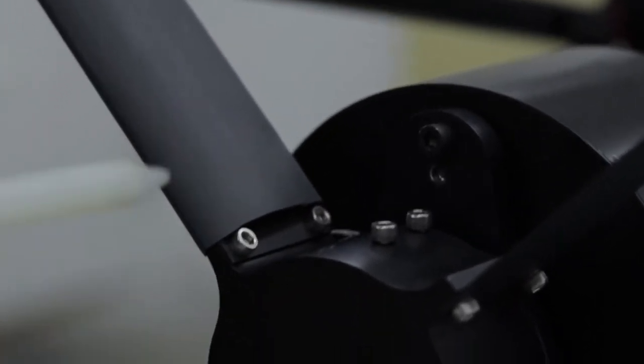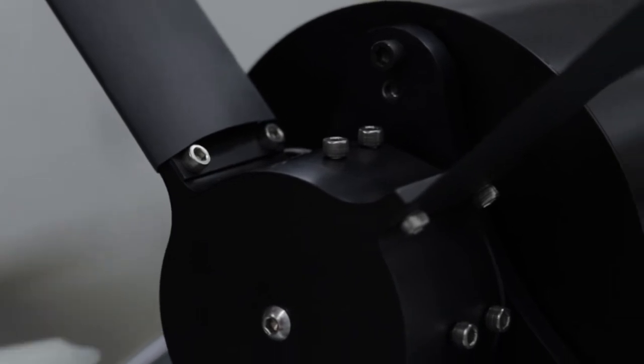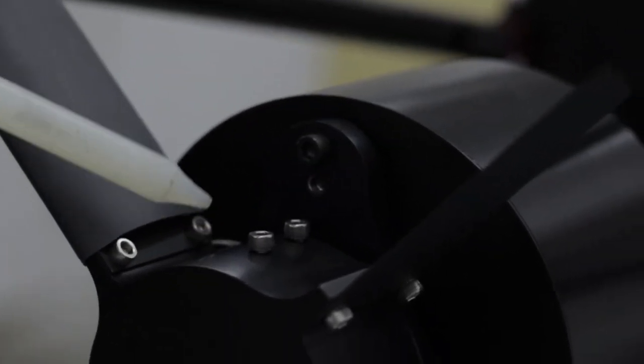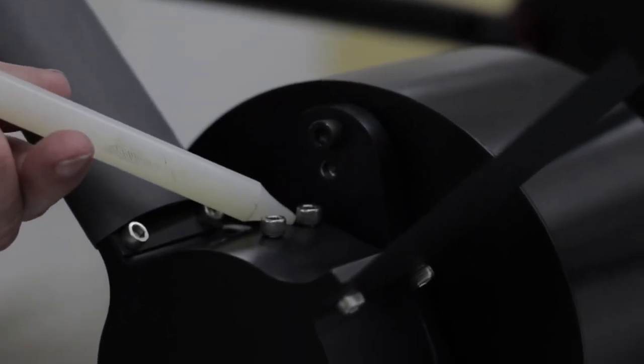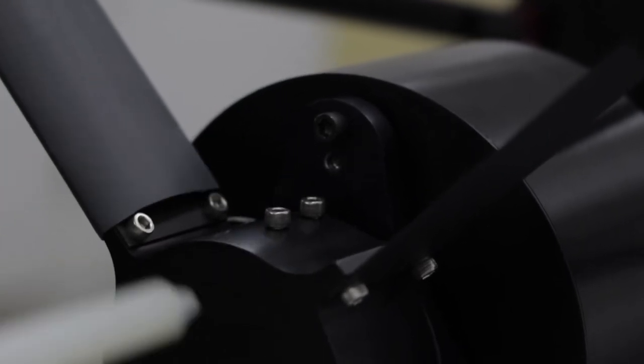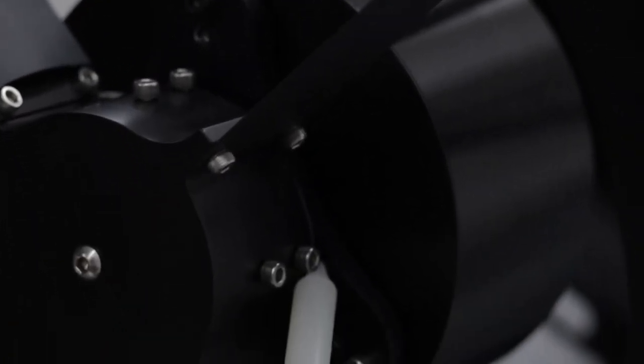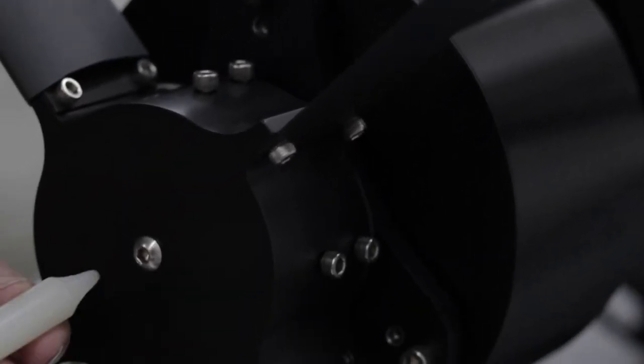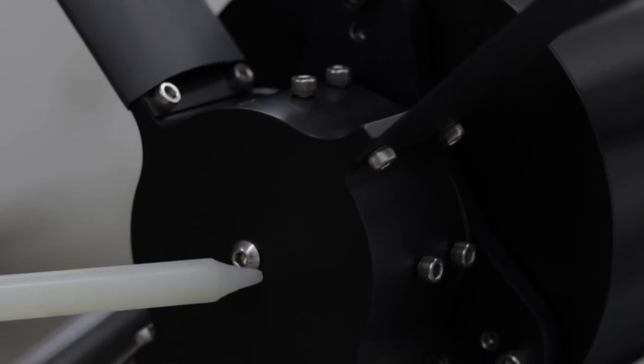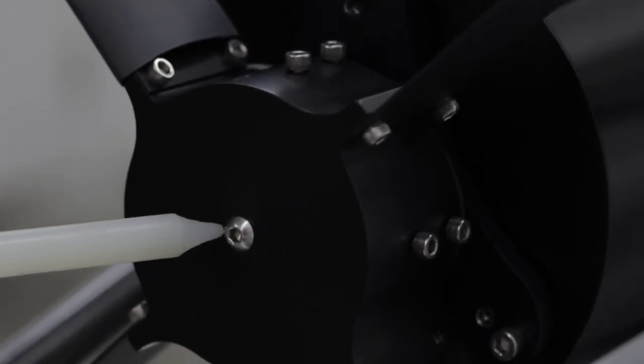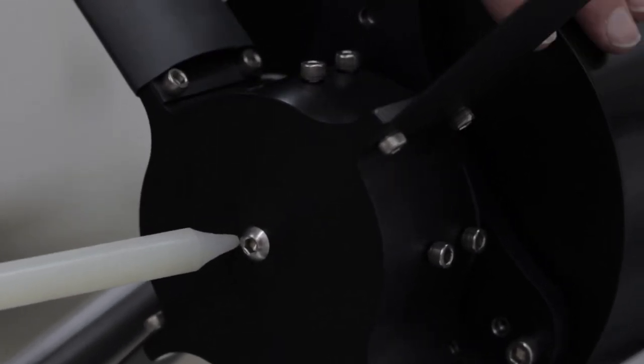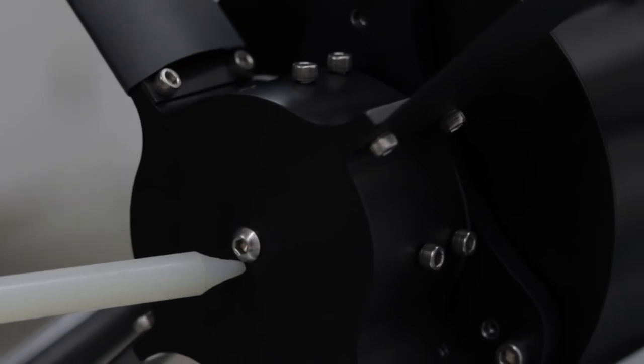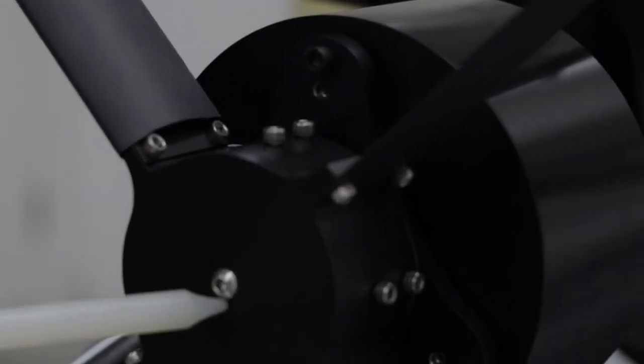So to remove the secondary or to move it, loosen the 1024 socket cap screws on both sides and then loosen the quarter 20 button cap and make the adjustment that you need to make. Then tighten things up in reverse sequence.